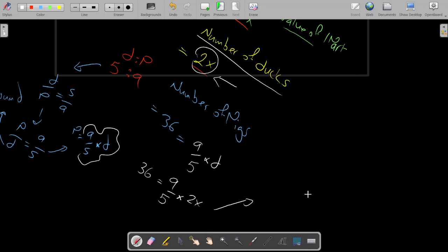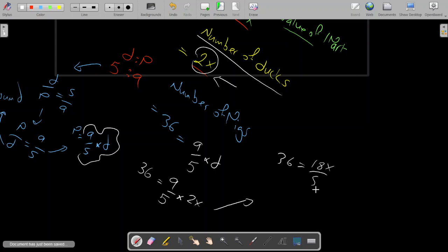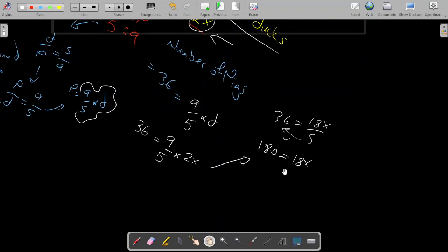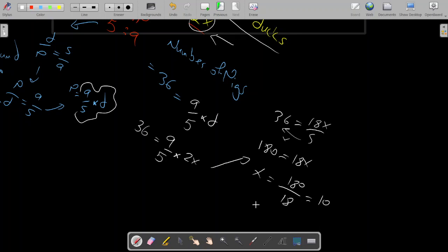We have 36 equals 18x over 5. Multiplying both sides by 5 gives 180 equals 18x. Making x the subject, x equals 180 over 18, which equals 10.